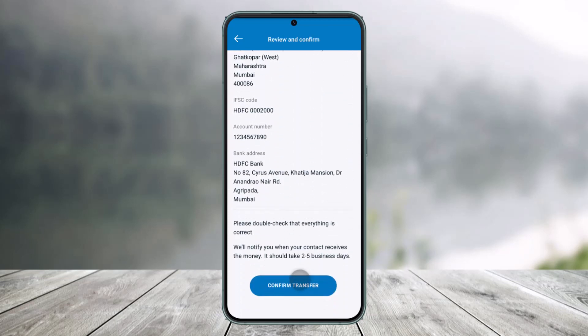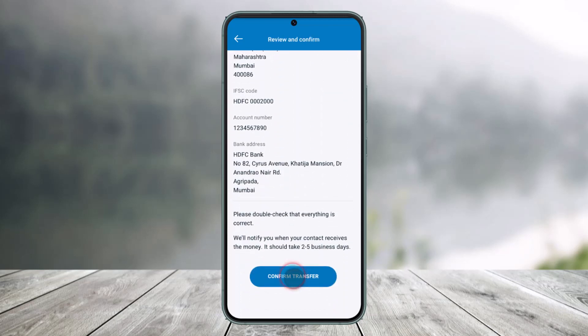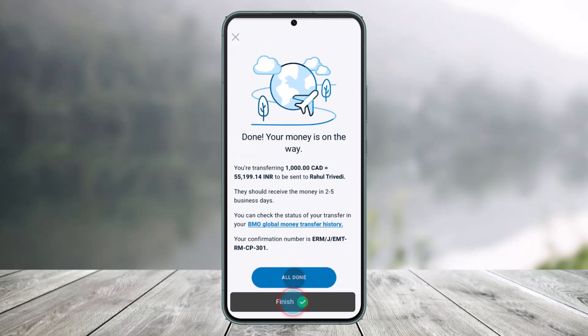Scroll down to the bottom of the screen, click on Confirm Transfer, and your payment will be successfully made.